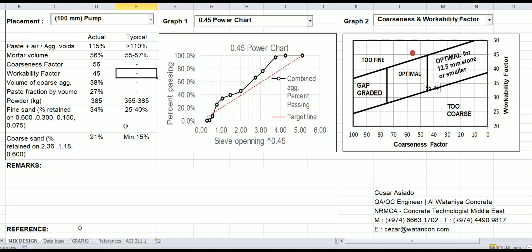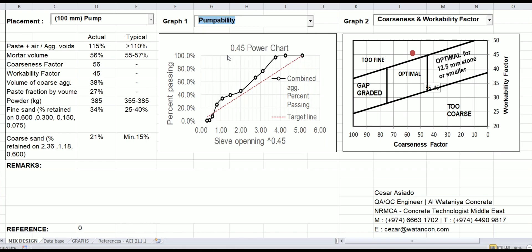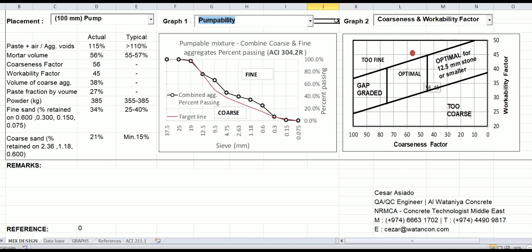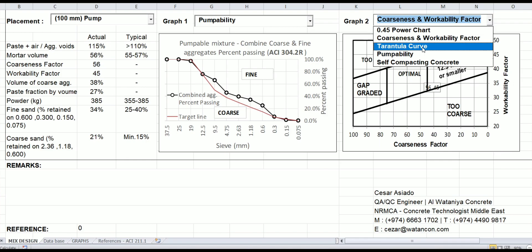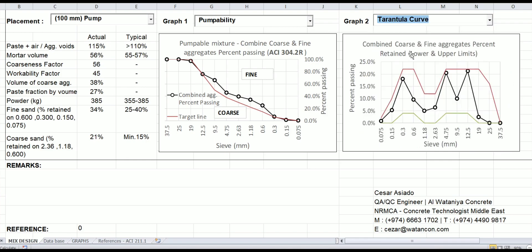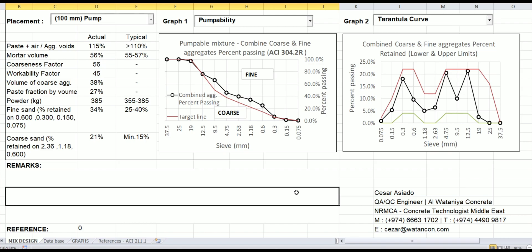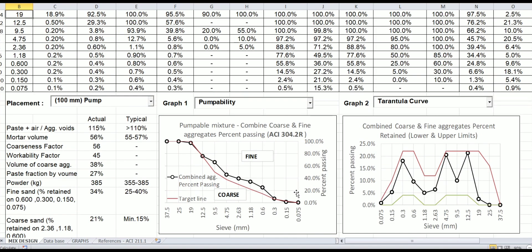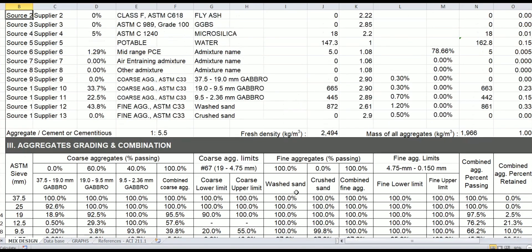And these are the typical values as a guide. It's not a specification, it's only a guide. You can hide it as you like. Here, graph number one is compatibility, number two—let's try to use tarantula curve or envelope.